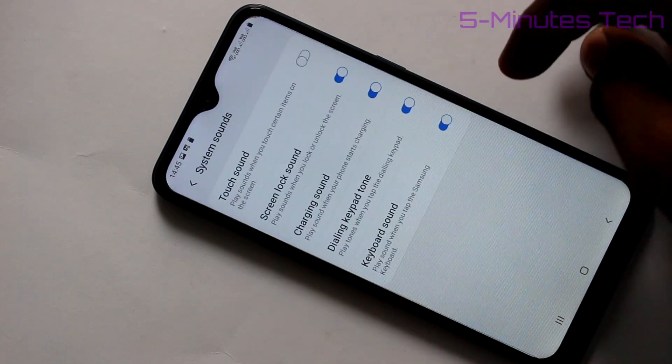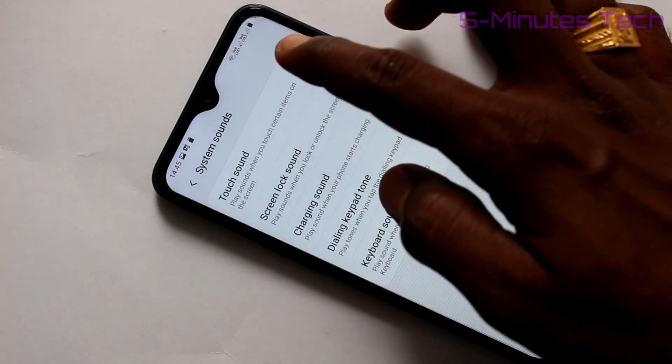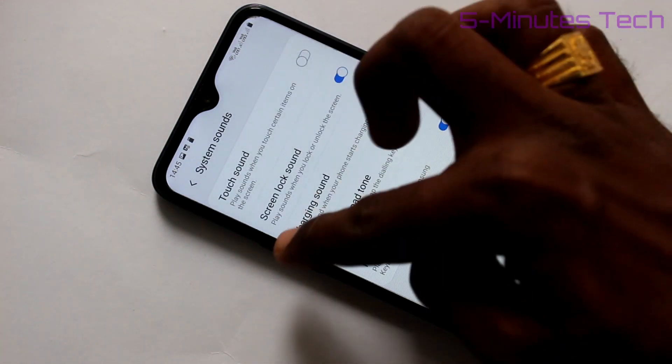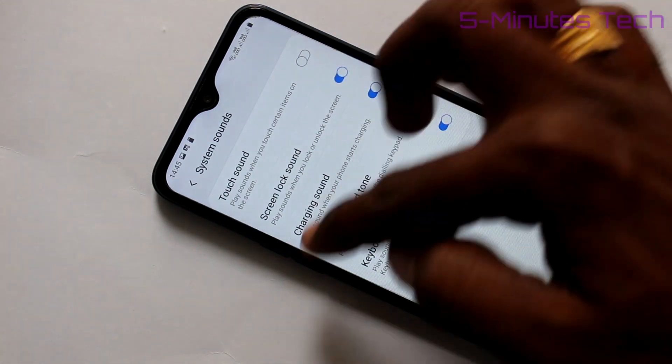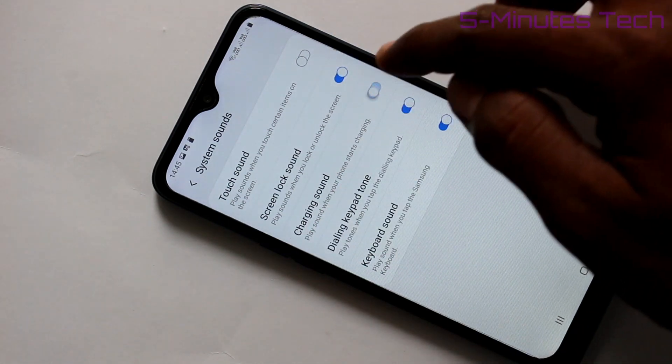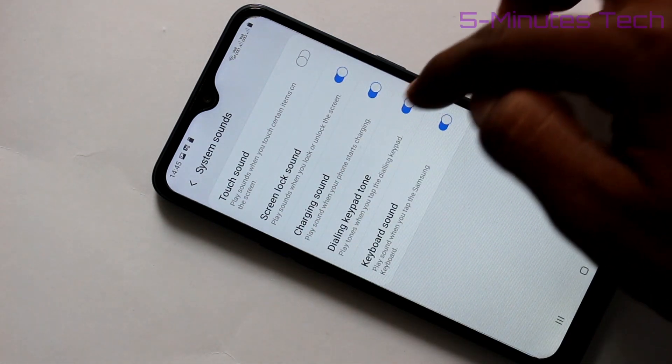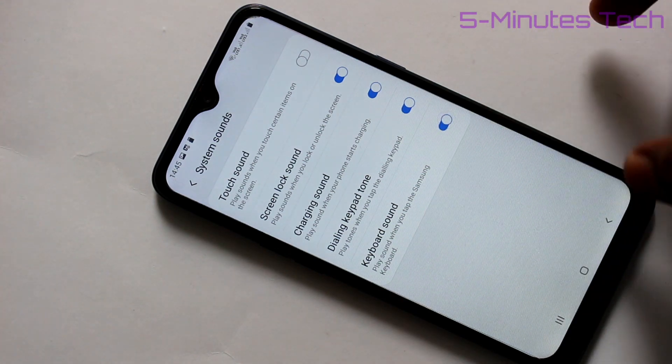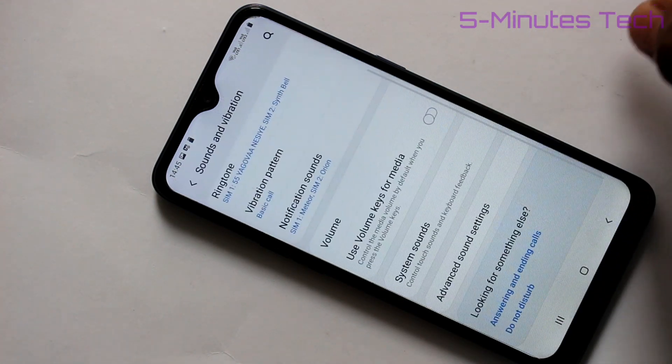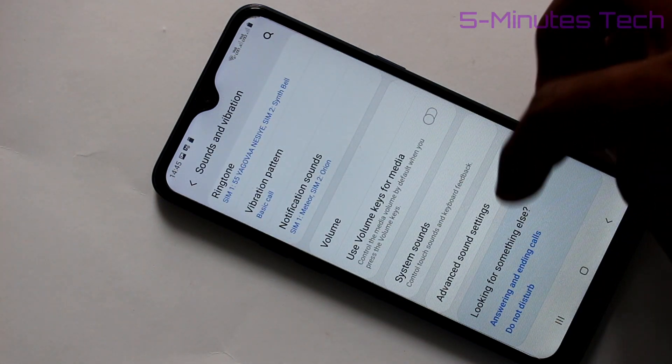Next, System Sounds - here you can control some sounds like touch sound, screen lock sounds, charging sound, dialing keypad tone, keyboard sound, etc. Here you can turn on or turn off.